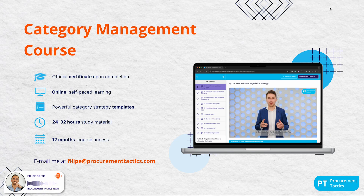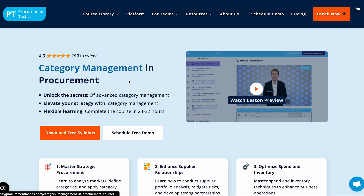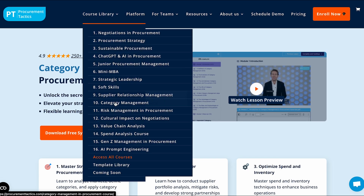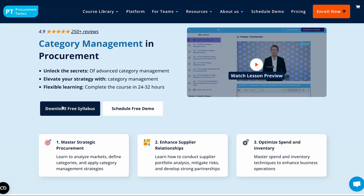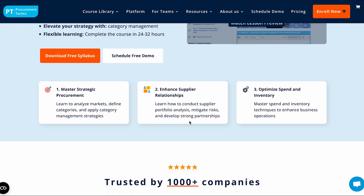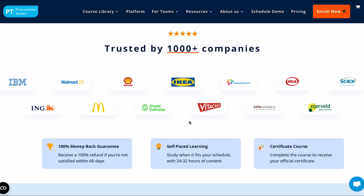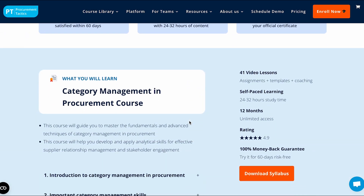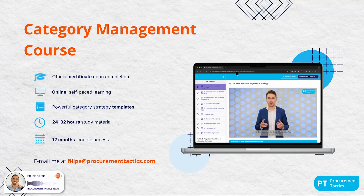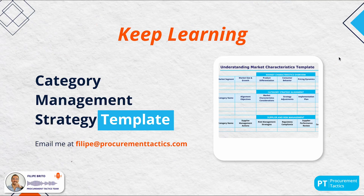Do you want to broaden your knowledge on category management? Check out our Category Management in Procurement course — it's an easy way to elevate your expertise. Go to procurementtactics.com, visit the course library, find the category management course and download the course syllabus for the full outline of contents. In this course you'll learn about mastering strategic procurement, supply relationships and optimizing spend and inventory. You can also reach out at philippe@procurementtactics.com, and I will send you the Category Management Strategy template to help you define your categories into smaller, manageable segments.